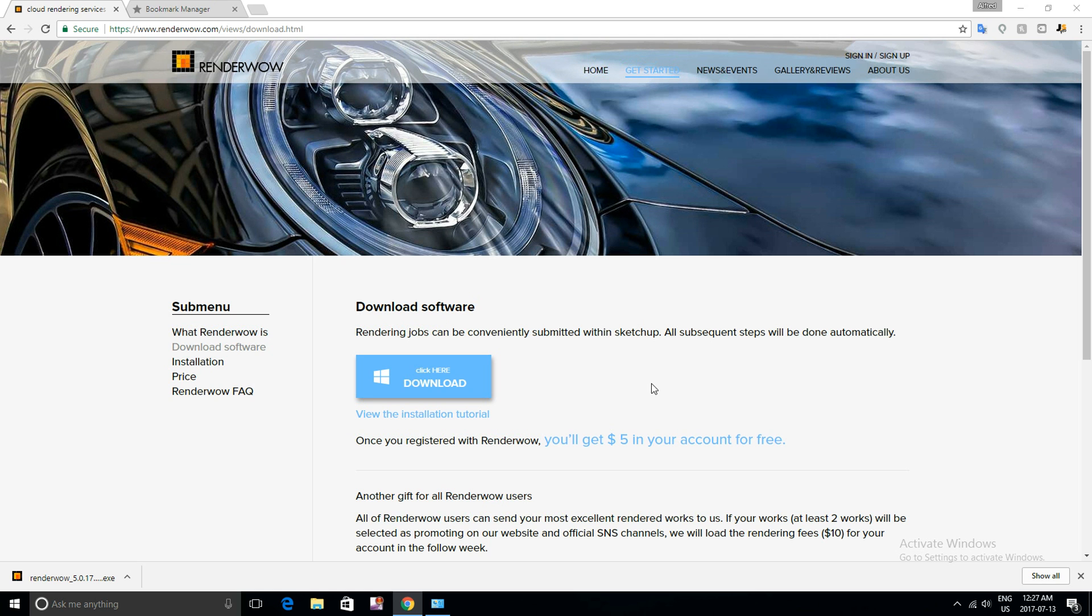Hey everyone, in this tutorial we will be going through how to download the updated RenderWild software for SketchUp 2017 for the new V-Ray 3.4.